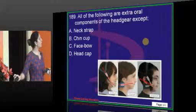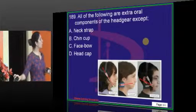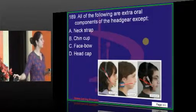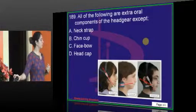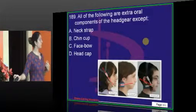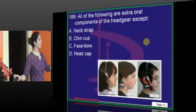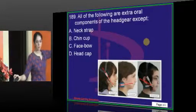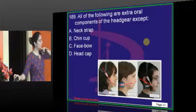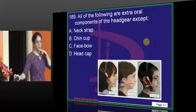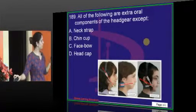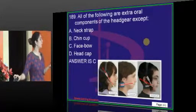All of the following are extraoral components of the headgear except the face bow, which is the intraoral component. Chin cup and neck strap are extraoral components; face bow is intraoral.